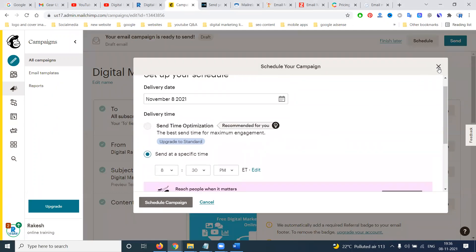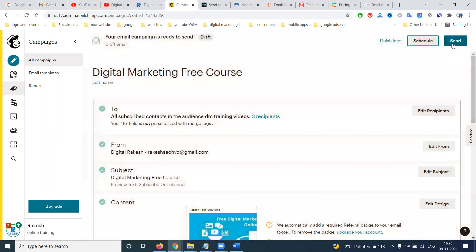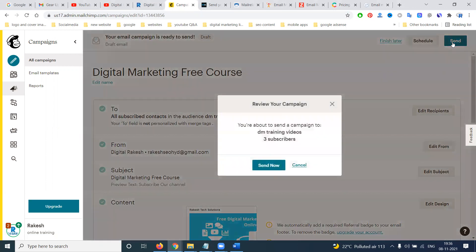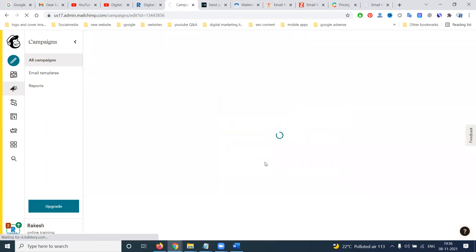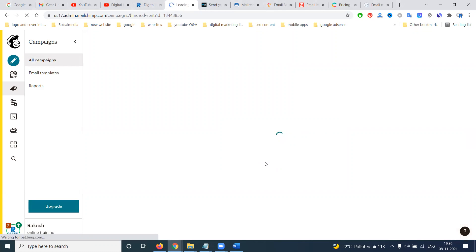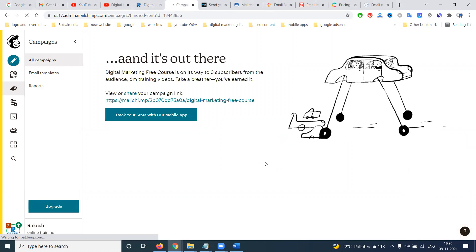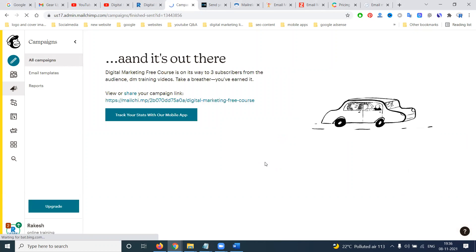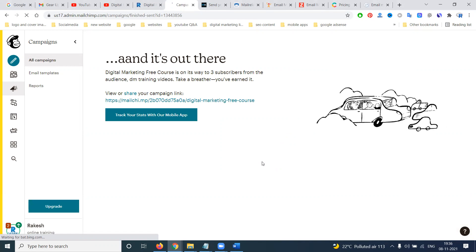That means you need to go with the premium package for immediate sending. You will send the campaign to three subscribers by clicking the send button. Many email platforms are available — we are using Mailchimp — and the purpose of email marketing is to track your emails.